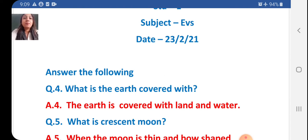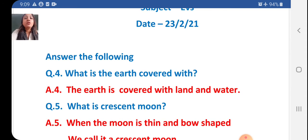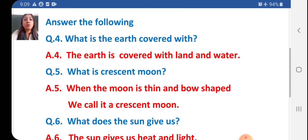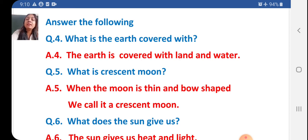Now students, question 5. What is crescent moon? The answer is: when the moon is thin and bow shaped, we call it a crescent moon.